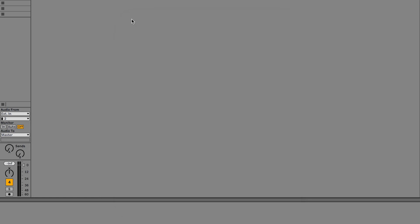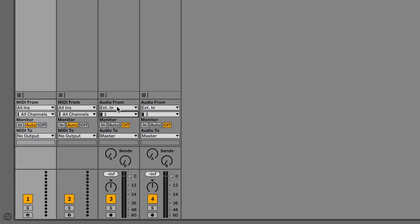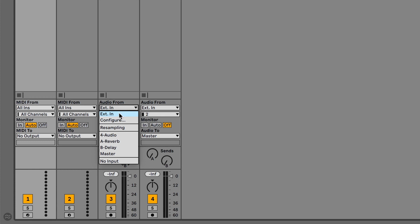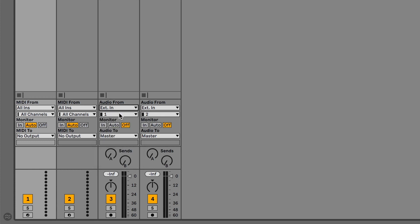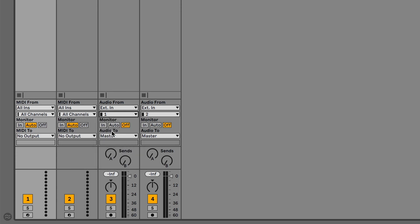Close the Preferences. In an audio track, for Audio From, select External In and then the input that you want to record from the drop-down menu below. If you are using Volt's direct monitoring feature, make sure to deactivate software input monitoring by clicking on Off.